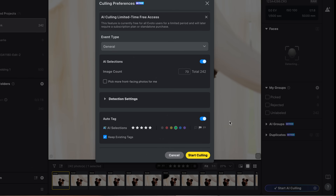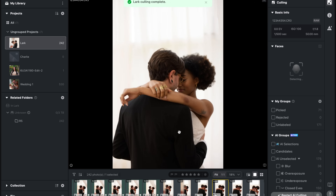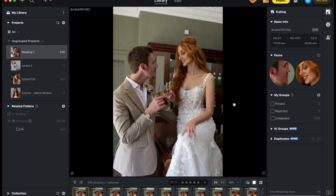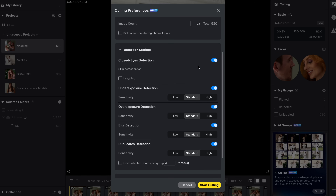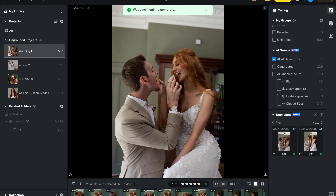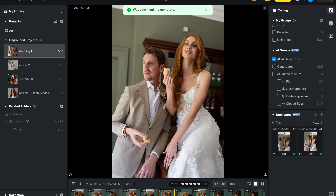Evoto isn't just about retouching anymore, and one of the biggest updates with version 6 is AI-powered culling. If you ever come back from a huge portrait shoot with hundreds or sometimes thousands of near-duplicate shots, you'll know how time-consuming and painful the selection process can be. Evoto can now automatically analyze your images, group similar ones together, and pick the strongest shots from each set. It's smart enough to skip genuine closed-eye shots where someone blinked, but at the same time you can tell it to keep more natural shots where somebody's laughing and their eyes are closed — Evoto can tell the difference.